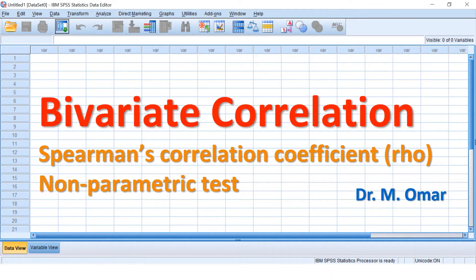Spearman's correlation coefficient is a test for finding out the relationship, association, link, or correlation between two sets of data or two variables. The test will measure the strength of the association by assigning a value called the RHO coefficient.